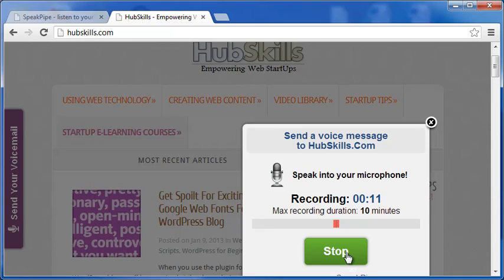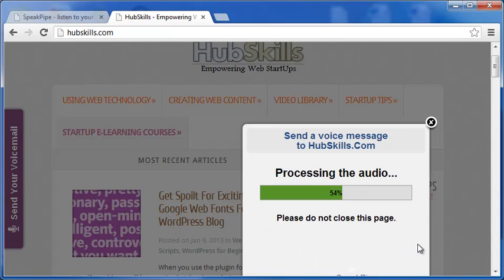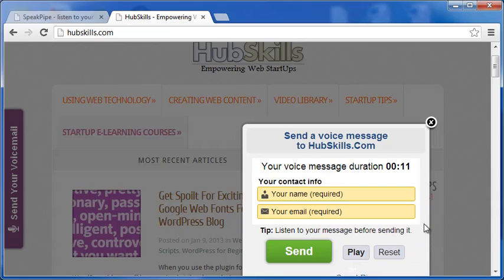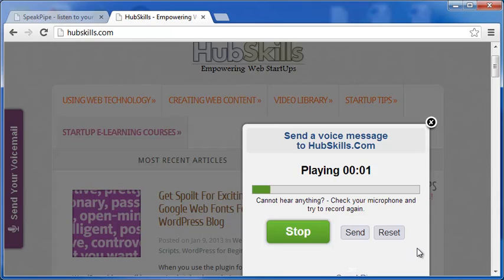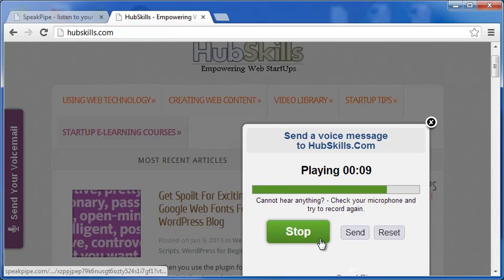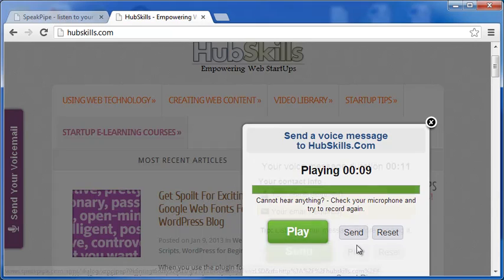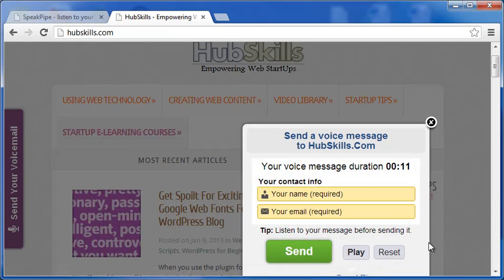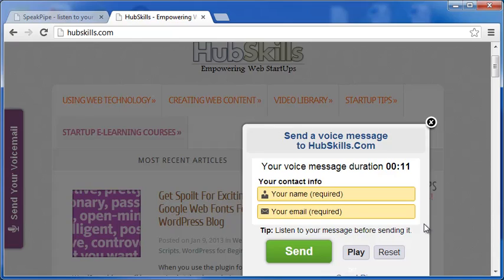After you have spoken your message, click Stop to stop your recording. You can now listen to your recorded voice by clicking the button Play. If you are not happy with your voicemail, simply discard the recording and start afresh. If your recording is OK, go ahead and enter your name and email and click the button Send. SpeakPipe, on behalf of HubSkills.com, will send a copy each to the email ID you have mentioned and also to HubSkills admin email address.